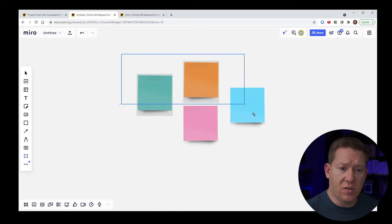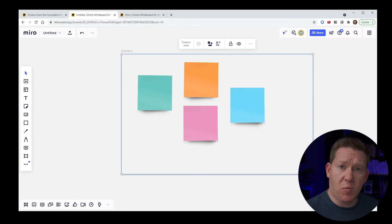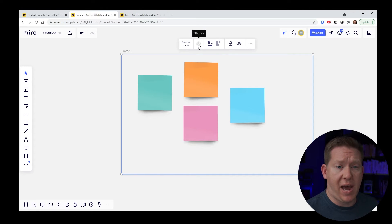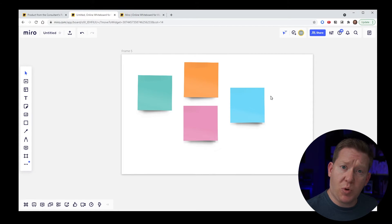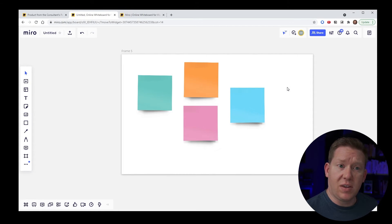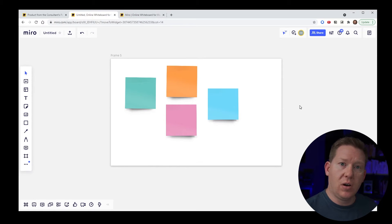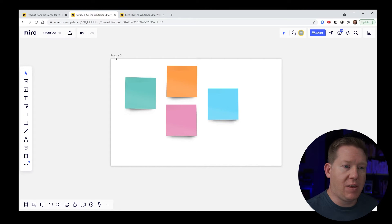Once you have the frame tool selected, you can lasso your items or create whatever shape you want for the frame, and when you release your mouse, a frame will be created in that shape. Once I have a frame, I like to change the background color — clicking white gives a little visual separation so it's easier to see as an entity on your Miro board, especially helpful when you zoom out to see where your chunks of content are.